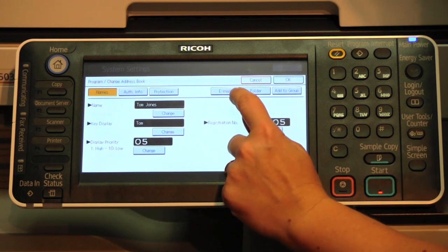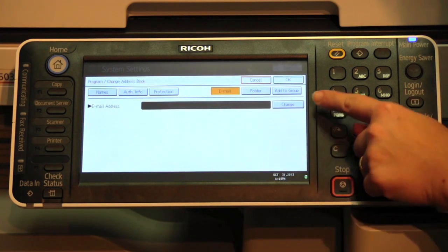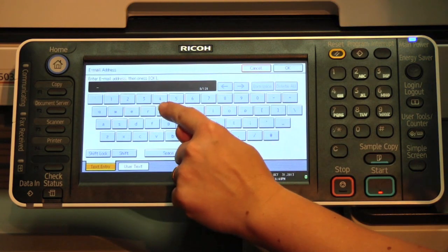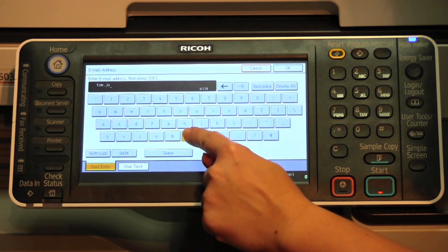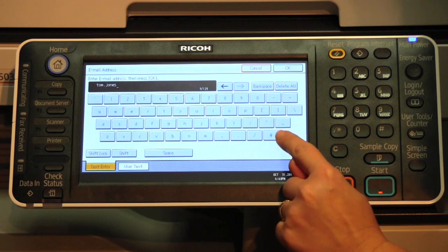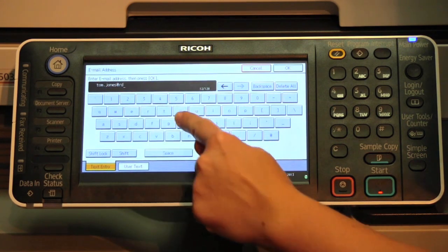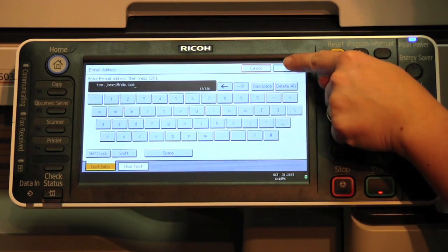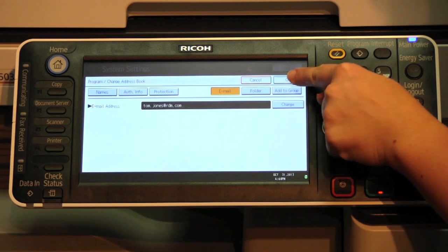Then select the email tab. Next to email address, select change. Type the email address — here's your at symbol. OK. OK again.